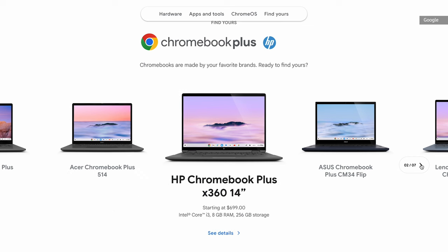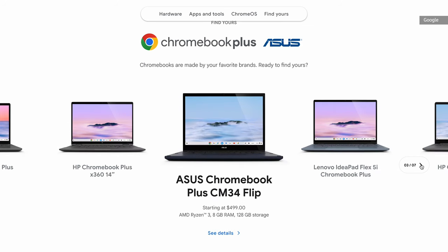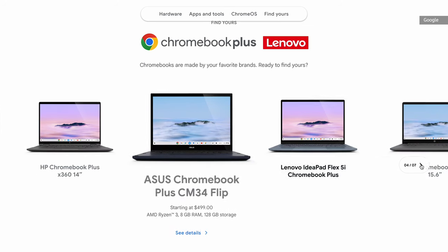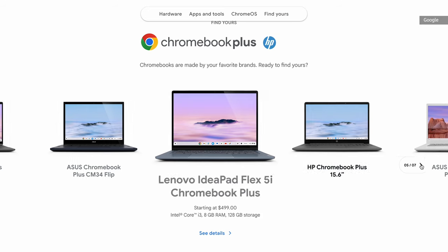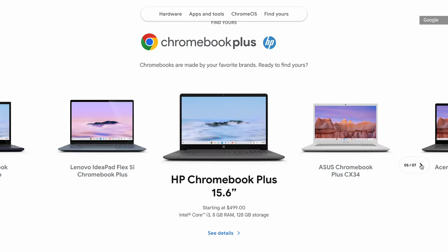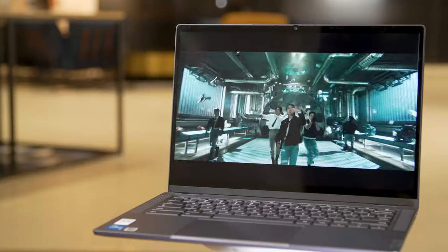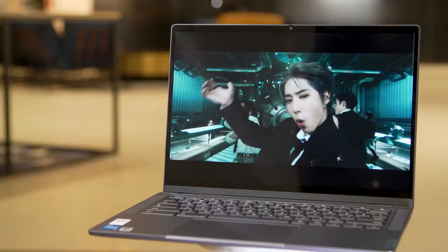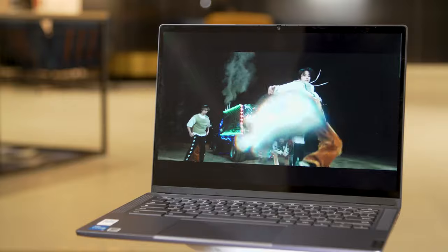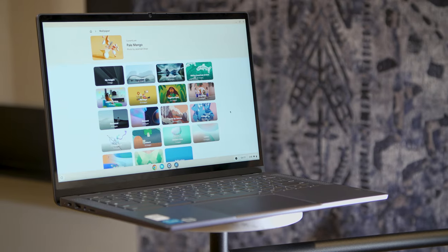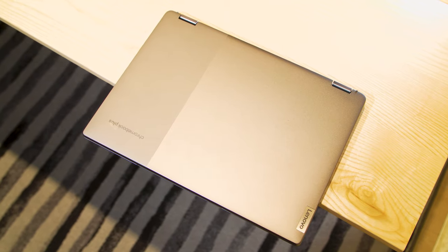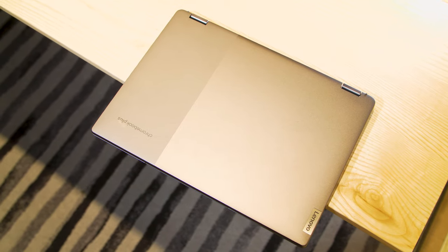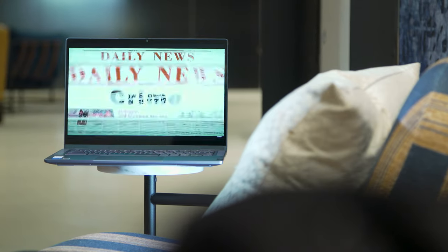And if the IdeaPad Flex 5i doesn't meet your needs, there are multiple other Chromebook Plus options that should offer the same level of performance. Some are as cheap as $400, others have larger 15-inch screens and more powerful specs. For my money, the IdeaPad Flex 5i is an ideal Chromebook for most people, though I will be checking out other Chromebook Plus models soon to see how they compare. Thanks for tuning in, and stay tuned to Engadget for more news and reviews.